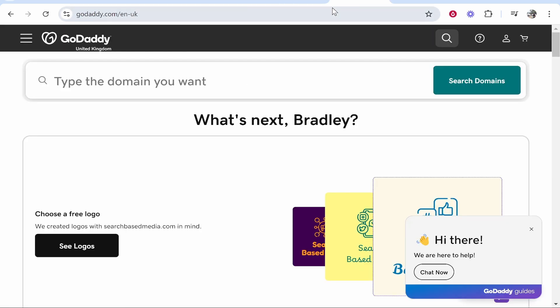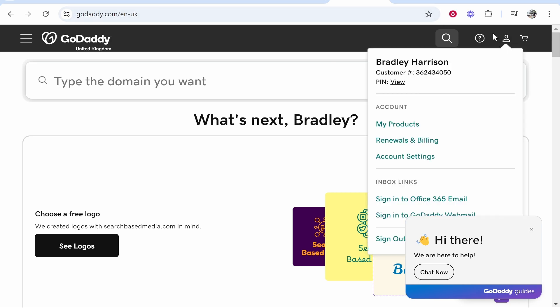Obviously you'll have a reason but what you want to do is you want to go to GoDaddy and once you're on GoDaddy make sure you're logged in. Go to your profile icon in the top right hand corner then go to my products.